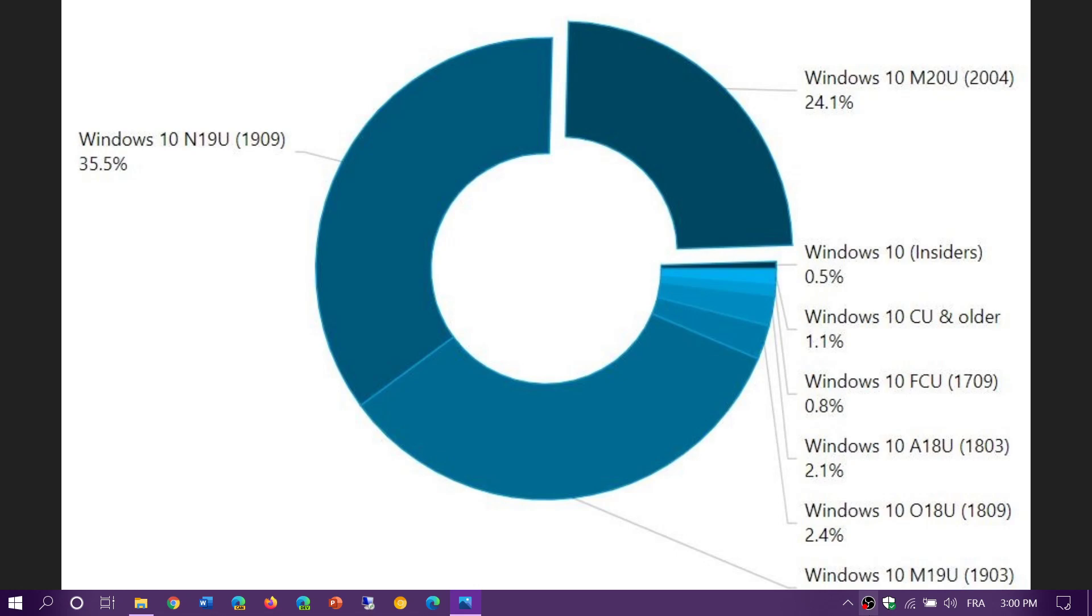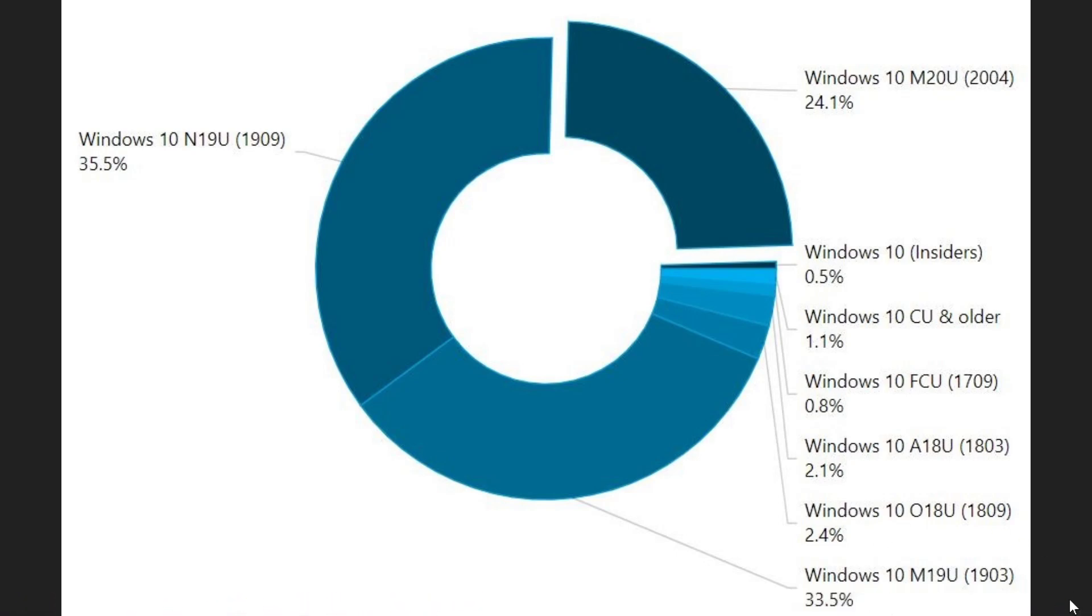The most popular version of Windows 10 right now is 1909, the November 2019 update. Version 1909 is at 35.5% and version 1903 has gone down now to 33.5%.